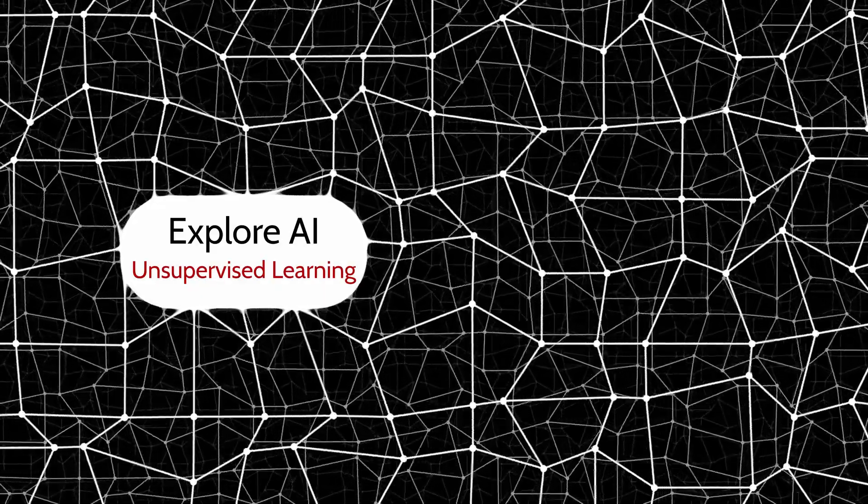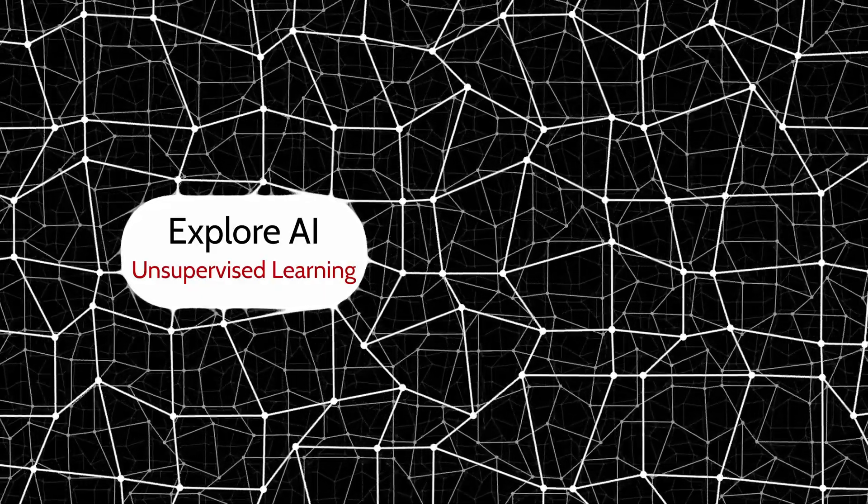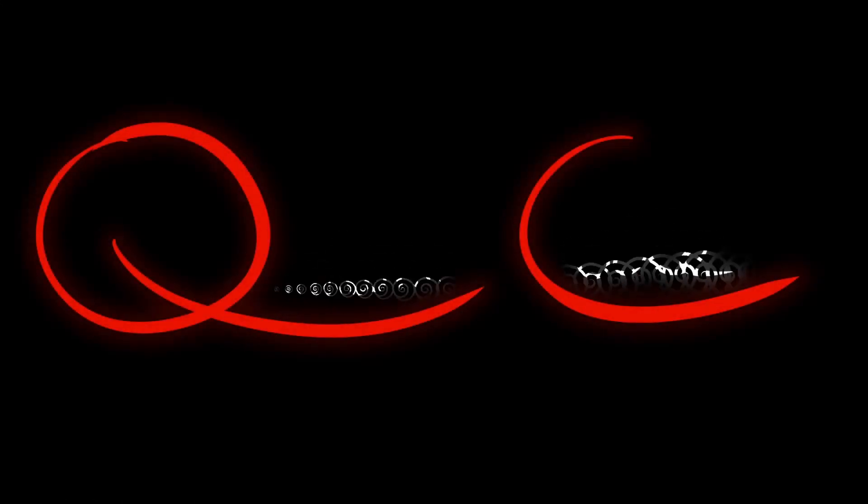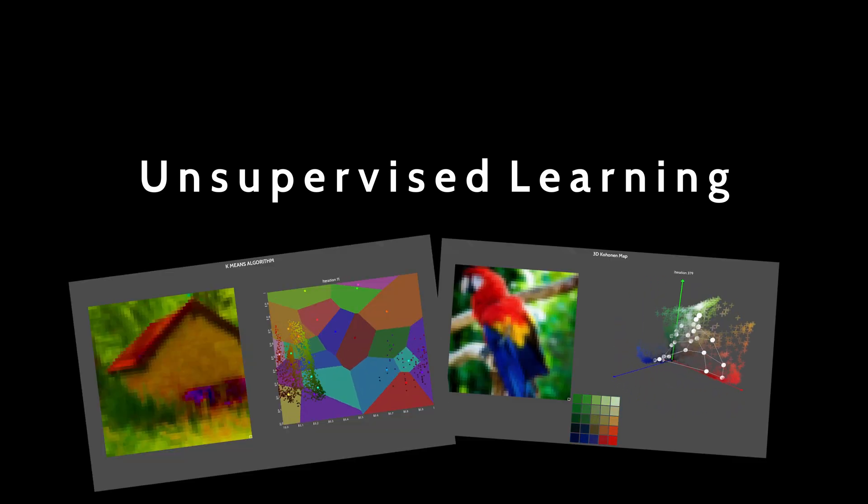Unsupervised learning, or the art of letting your computer learn by itself. You're ready to discover two different unsupervised learning algorithms with an intuitive and enlightening example.